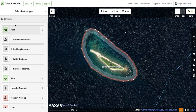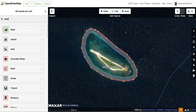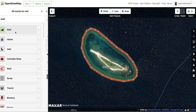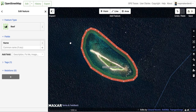Now you have a trace of the reef, and here on the left you need to tag it. It's easy to do this because you can just put 'reef' in the search bar and it appears there. So that's the tracing done.